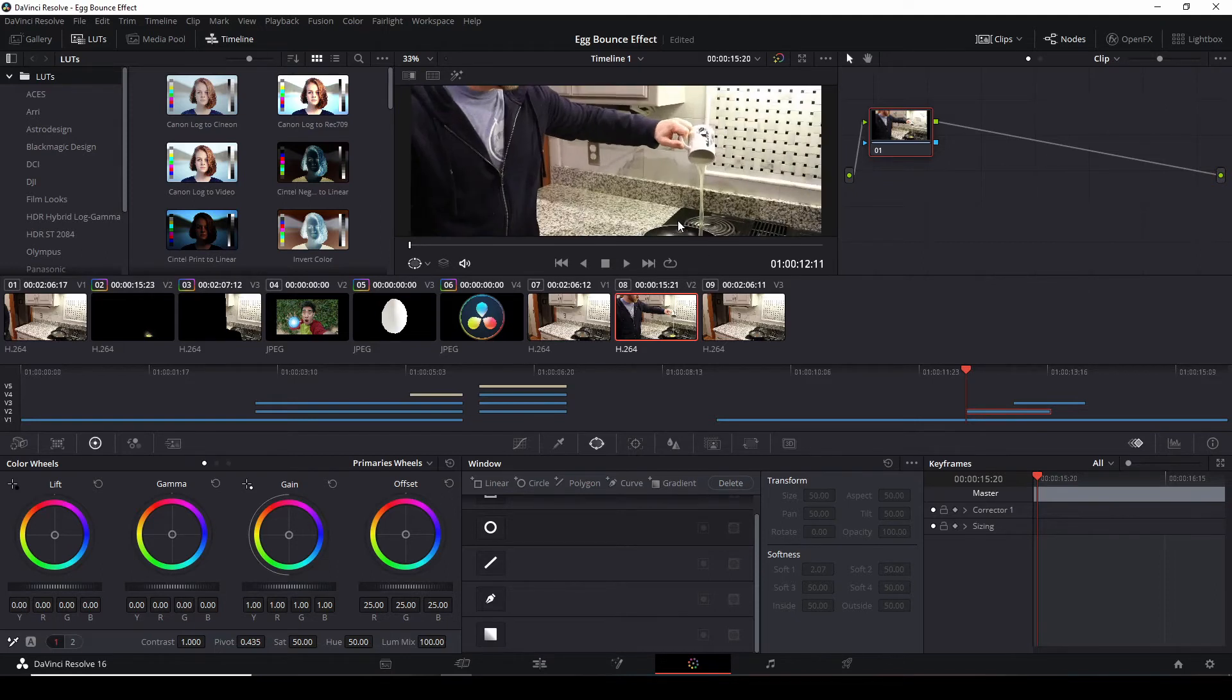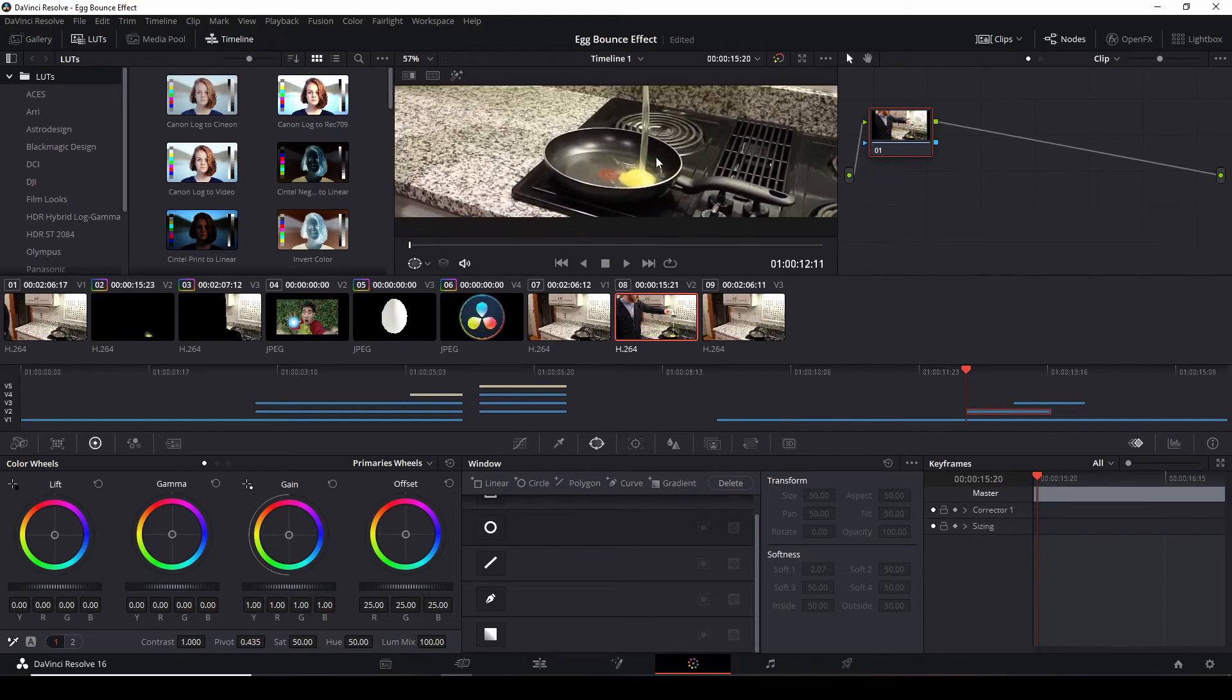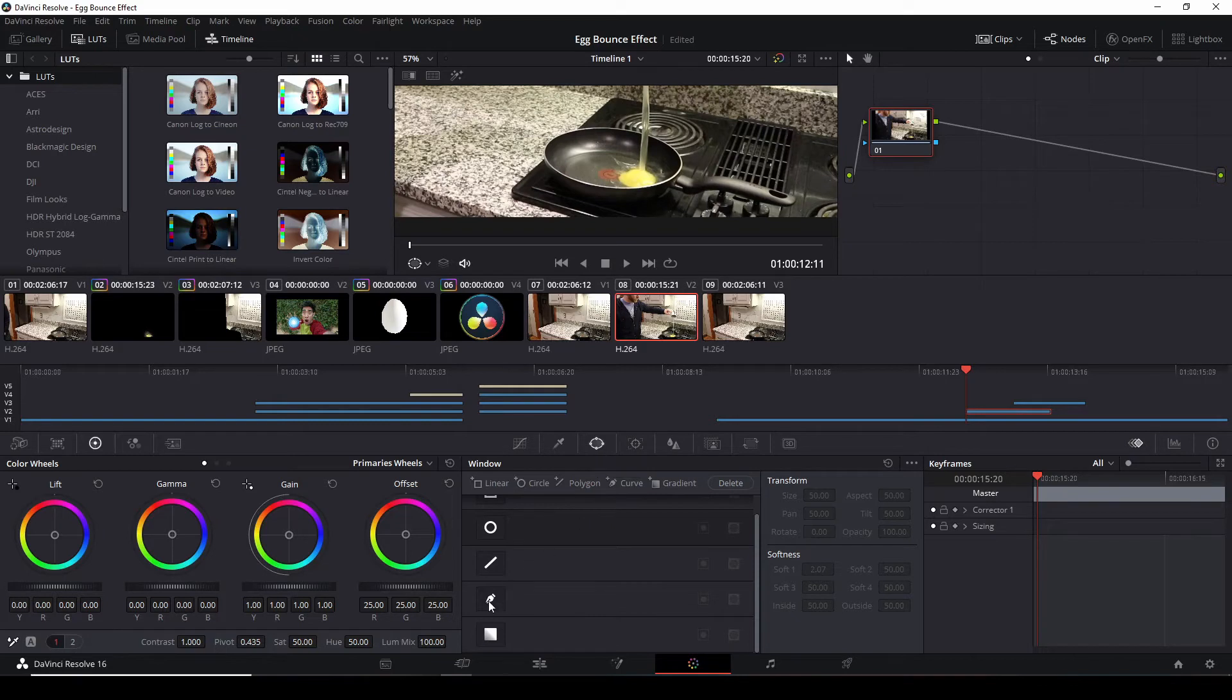So scroll in here. In the middle we're going to make sure you click on the window section and come down to the pen tool.